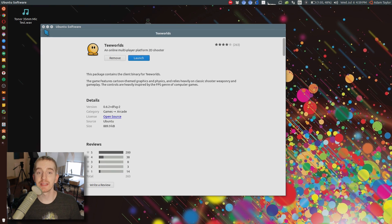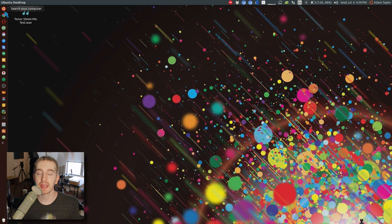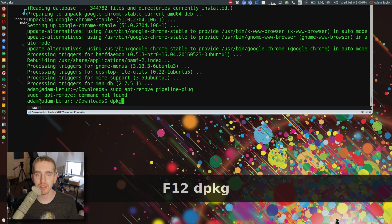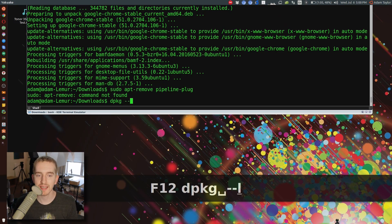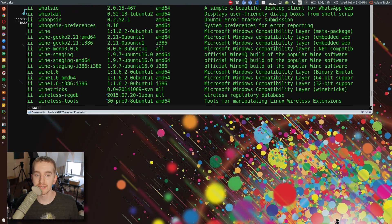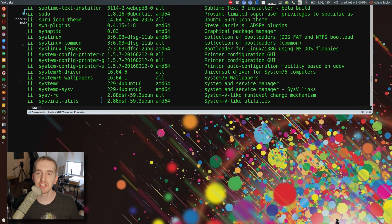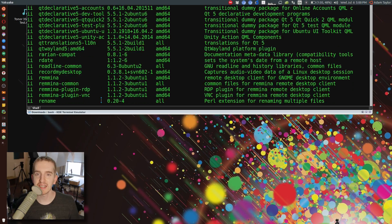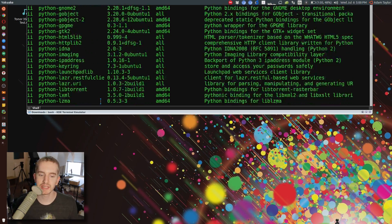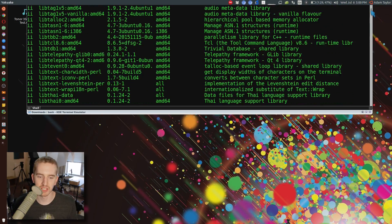The third way is using dpkg on the command line. Now, if you know the specific package name that you want to remove, you can skip this first step. But what you do is open up a terminal, Ctrl Alt T, and type in dpkg space dash dash list. And it will list all of the packages installed on your machine.